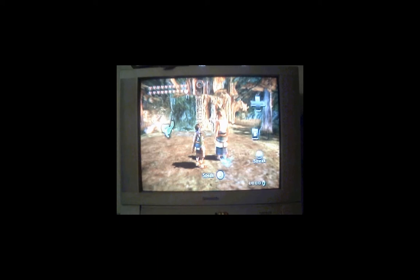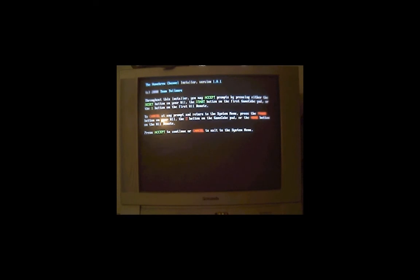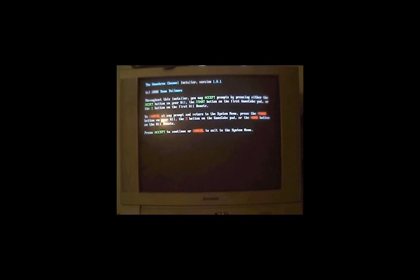And it will bring you to this screen. Now the only thing important about this installer is one thing: the button you choose to accept the install and the button you choose to cancel it. As it says, you can cancel at any time and return to the main system menu on the Wii without making any changes simply by pressing the power button on your Wii, the number 2 button on the GameCube pad, or the home key on your Wii remote. Like it says, it will not screw up anything if you cancel out. It doesn't make any changes if you choose to cancel. So that being said, the way to proceed with the installer, to accept the installer, is you can either hit the reset button on your Wii, the start button on the first GameCube pad, or the number 1 button on the first Wii remote.